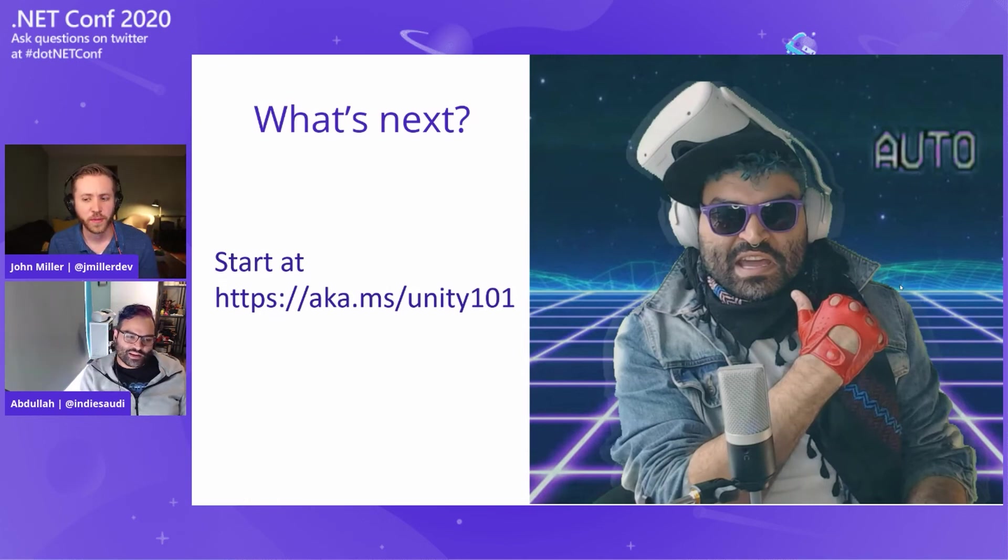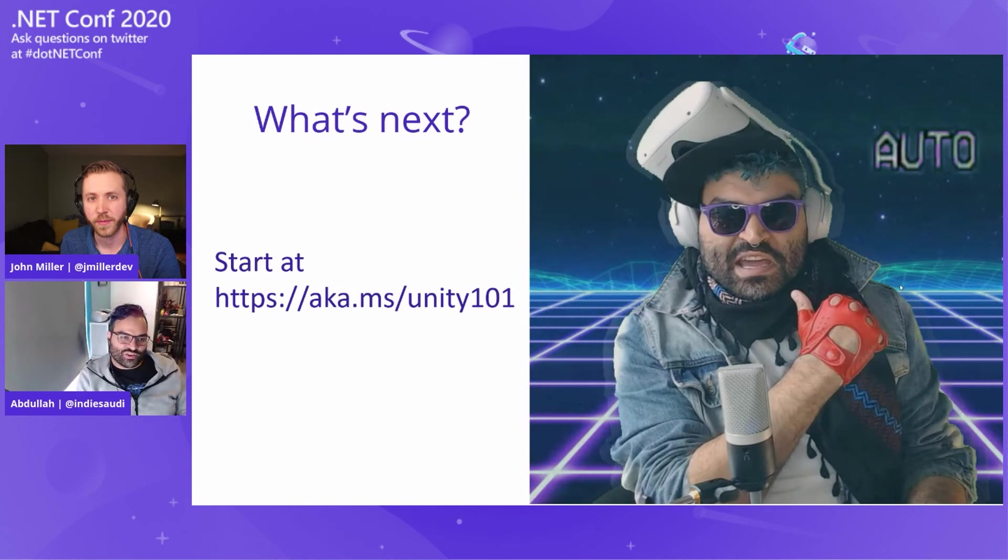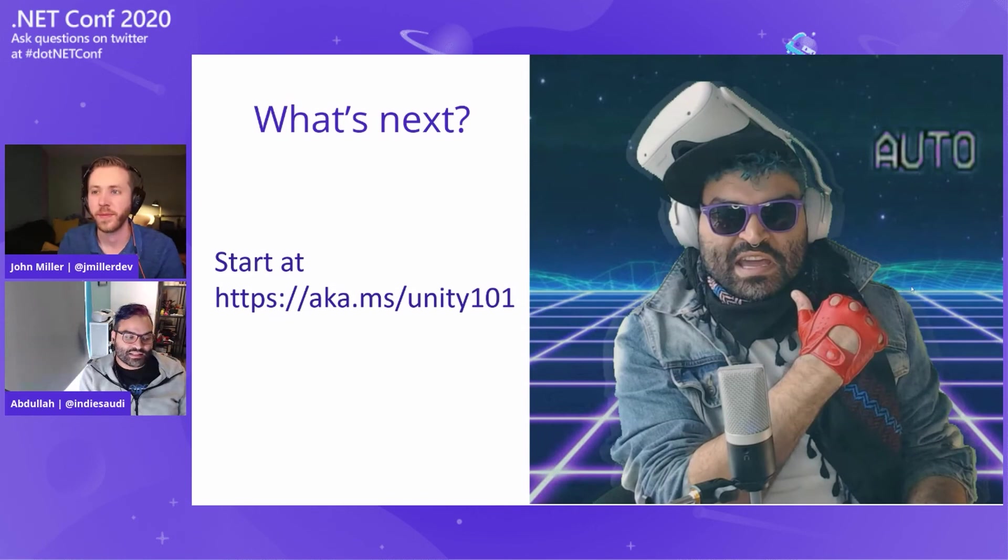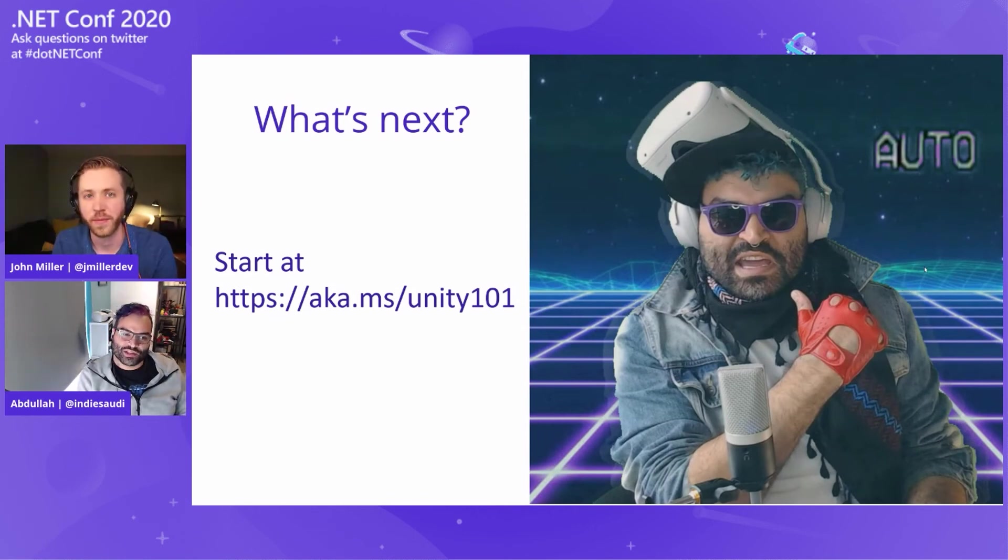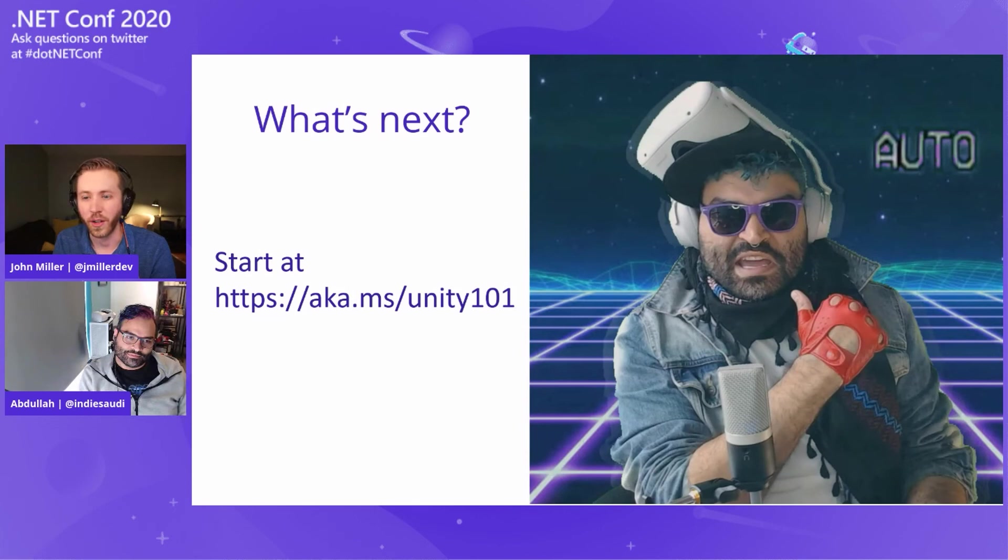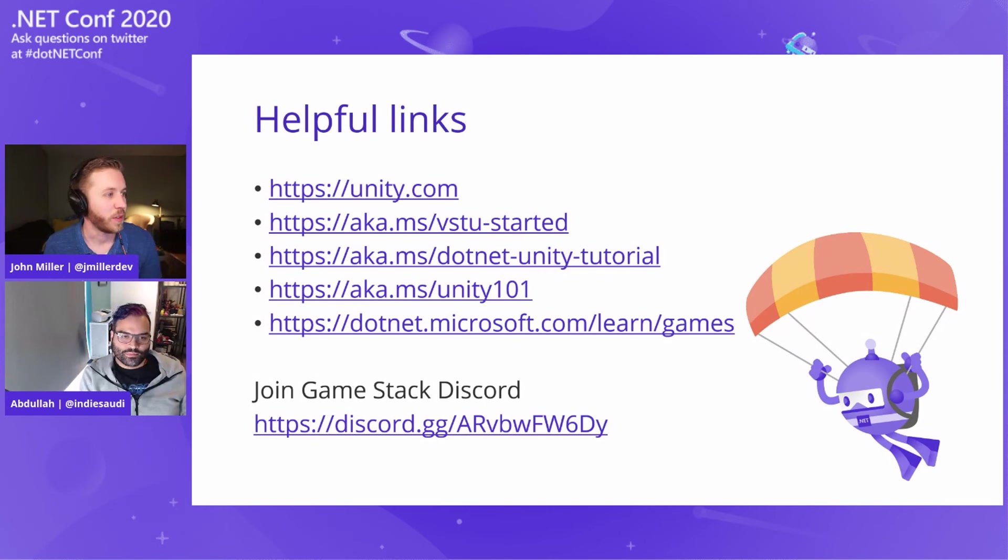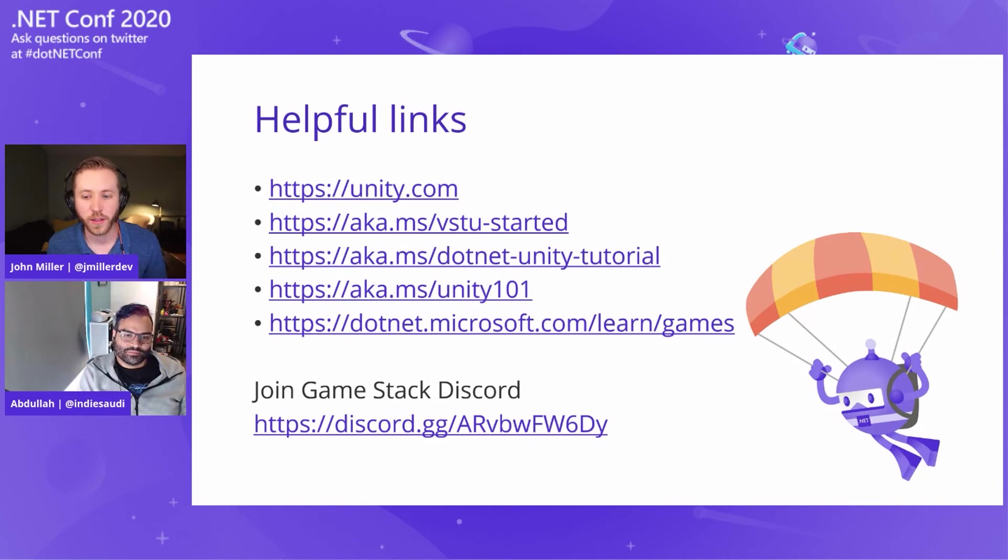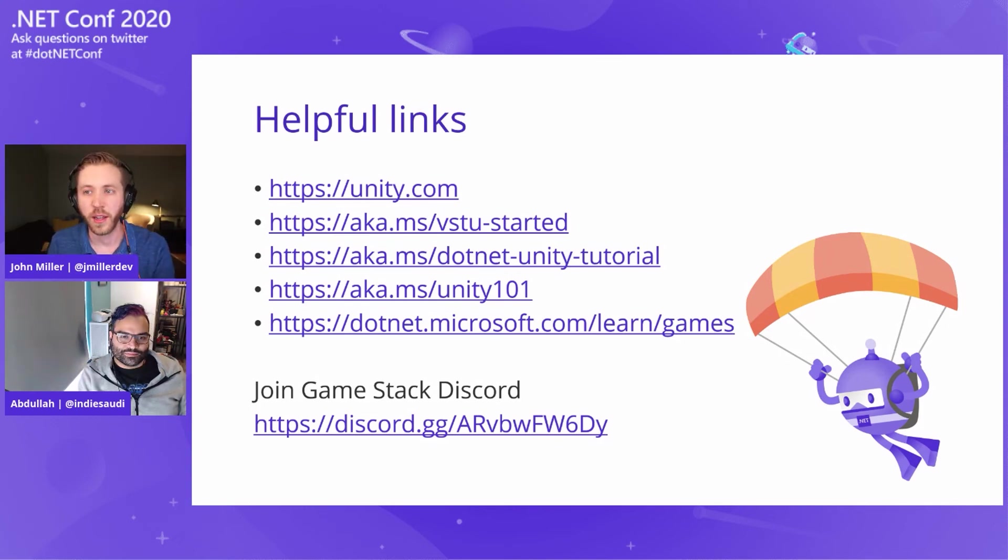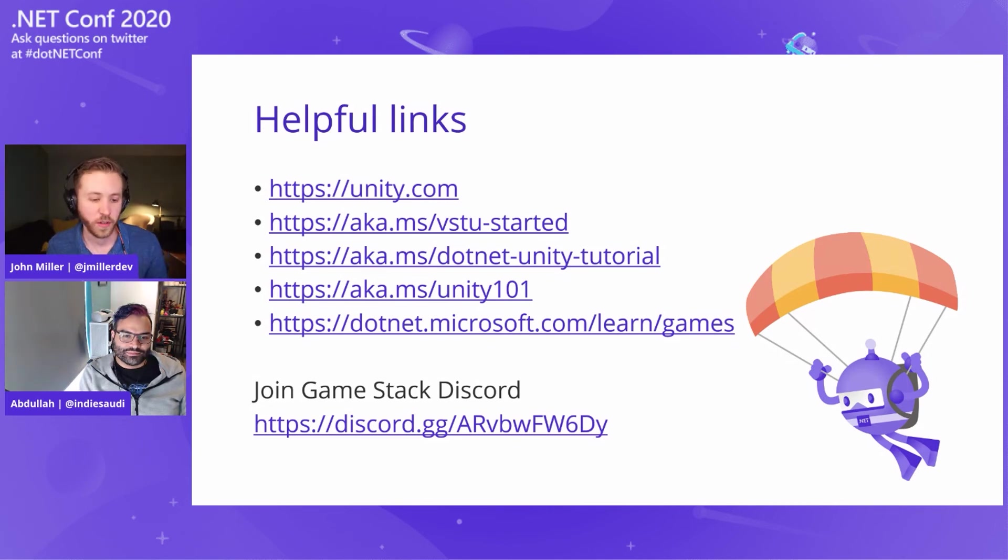It's designed also for .NET developers mostly. So if you're already an established .NET developer, this is a really good place to start. Here's some helpful links. Slides will be available to you. You can get started at Unity.com. If you're brand new to Unity, that is a good place to go. We also have the documentation for the Visual Studio Tools for Unity, which is VSTU-started, and a couple .NET tutorials there for Unity. We also have the Microsoft GameStack Discord, which is a community with game developers of all backgrounds, not just Unity developers as well.